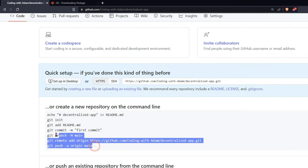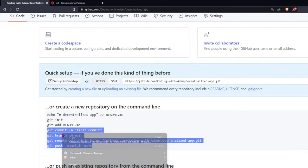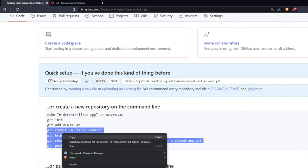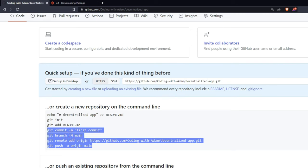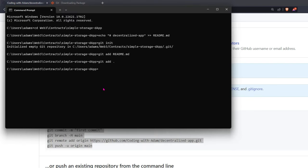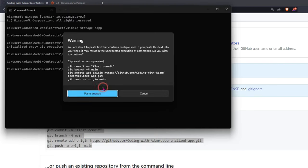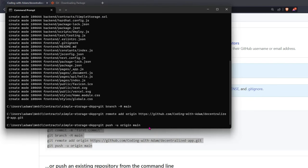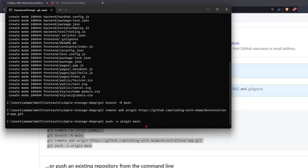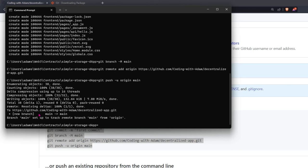And then here, copy the last four lines of code. Copy. And then go back. Paste. Hit enter again to do the last push. And then that should work.